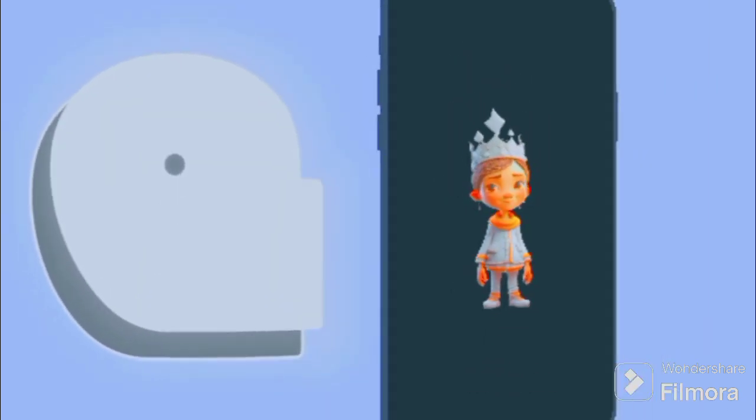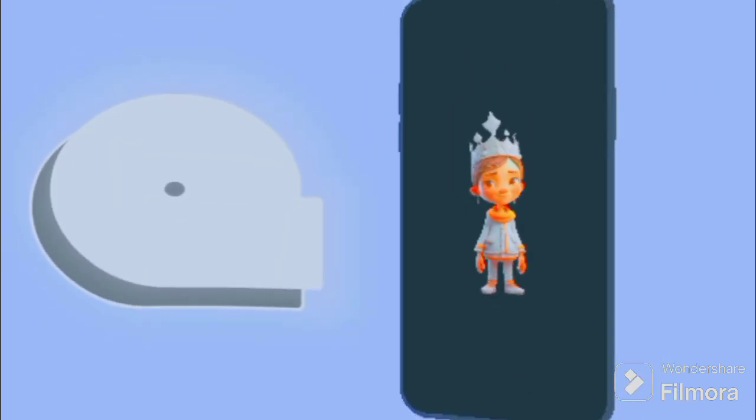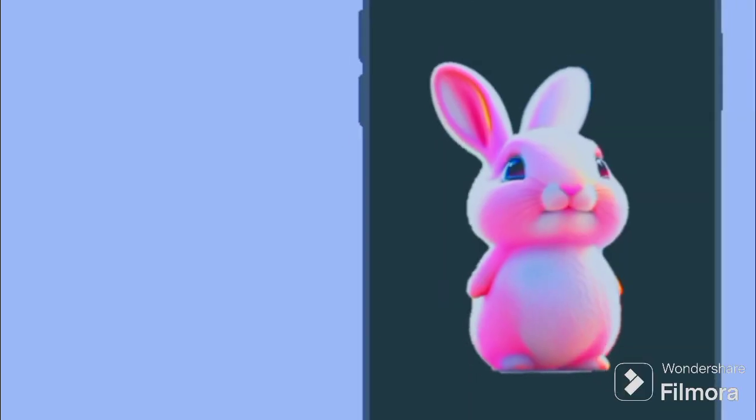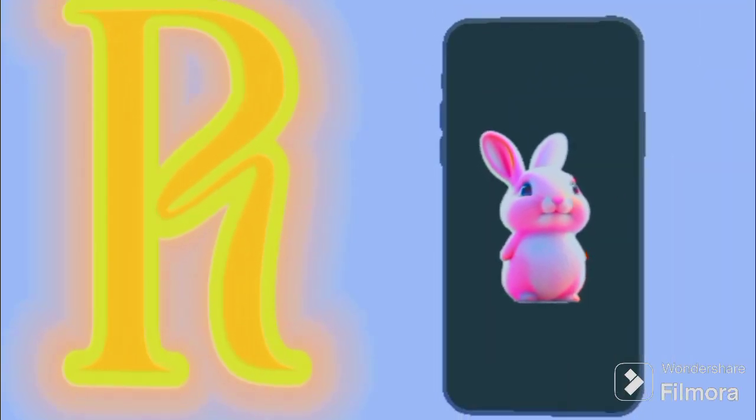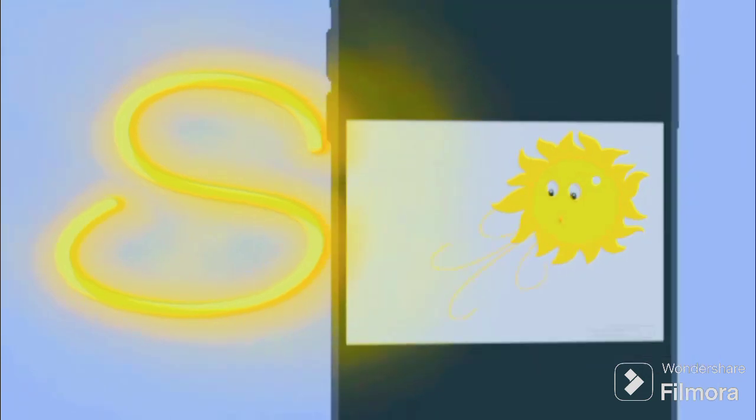Q is for queen, q-q-queen. R is for rabbit, r-r-rabbit. S is for sun, s-s-s-sun. T is for toad, t-t-t-toad.